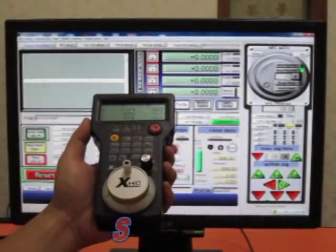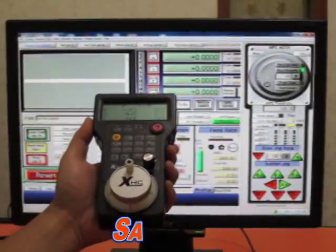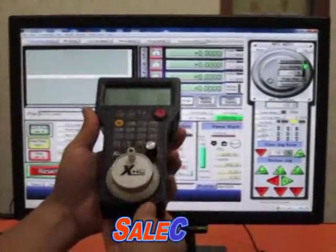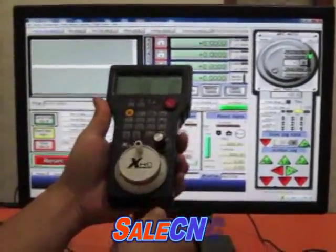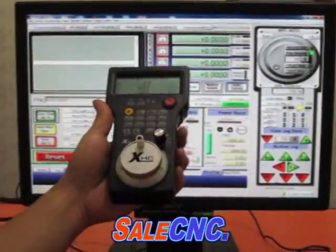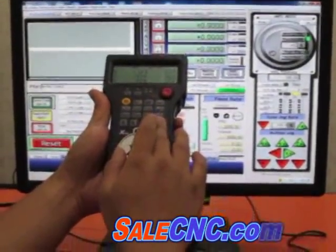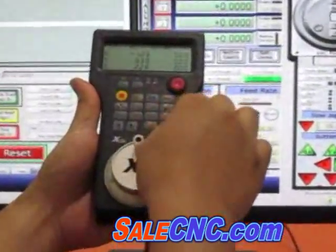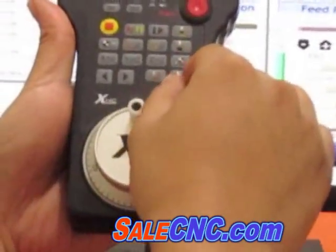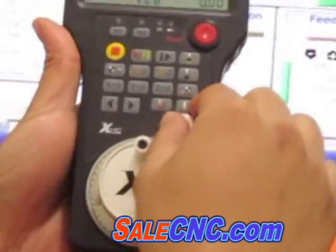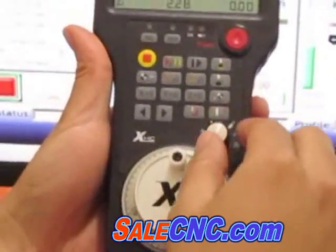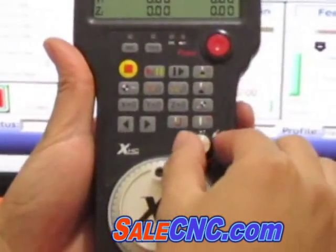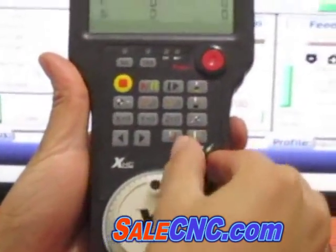This is the wireless MPG. You can see it doesn't have wires anywhere. This knob is used to control different axes. The first one is the X axis, the second one is Y axis, C axis, and then this one...